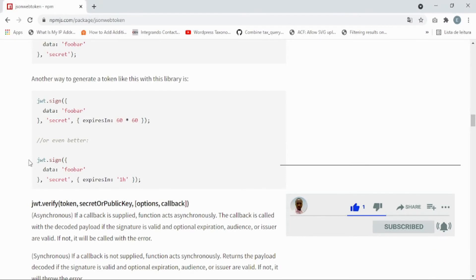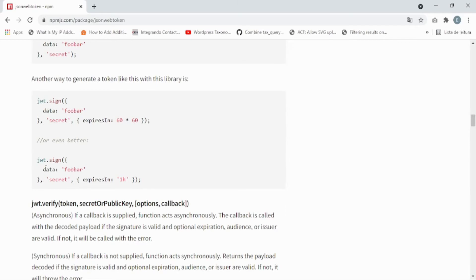So here will be the data that you will send inside your token.